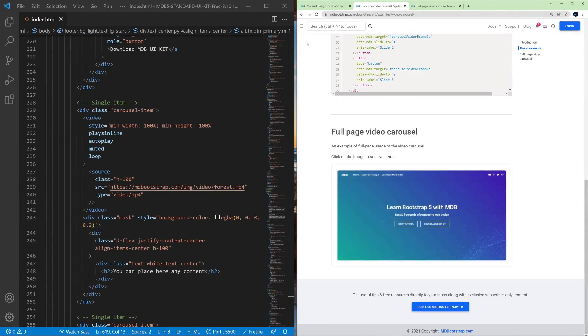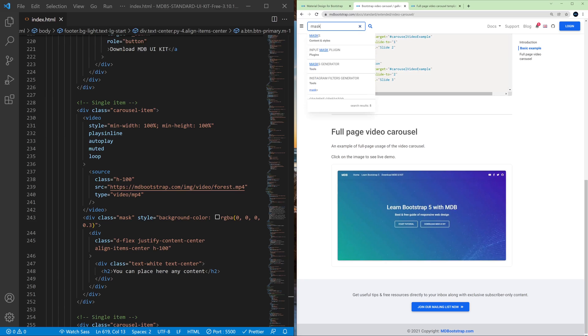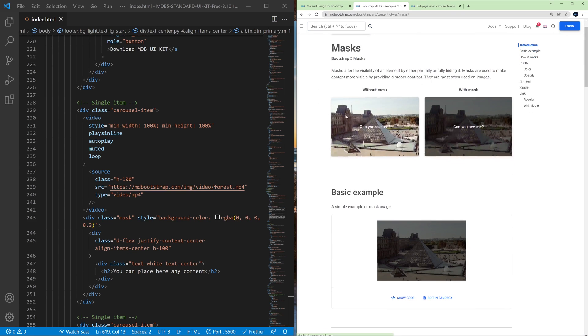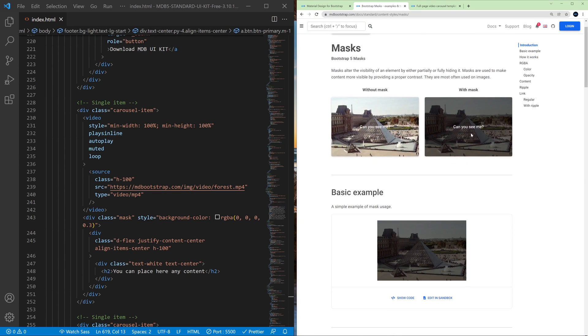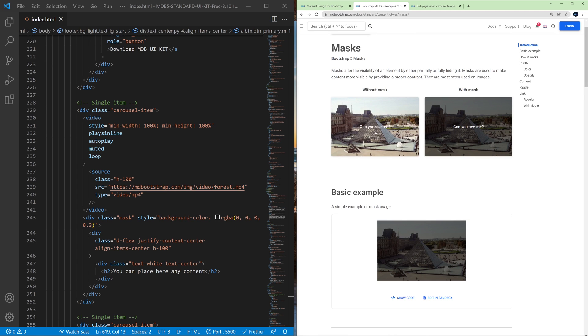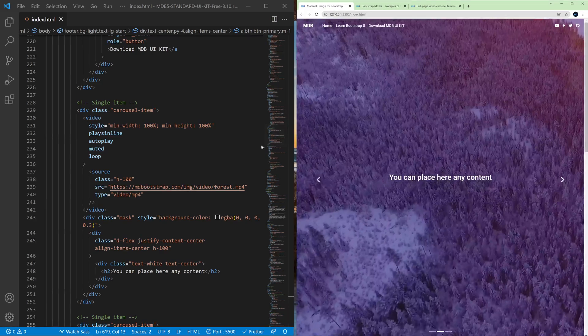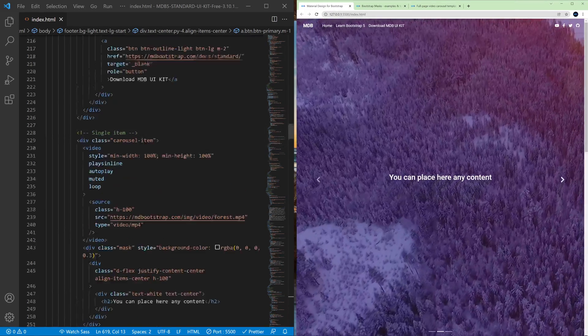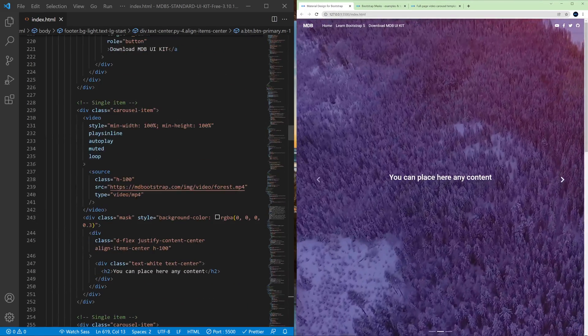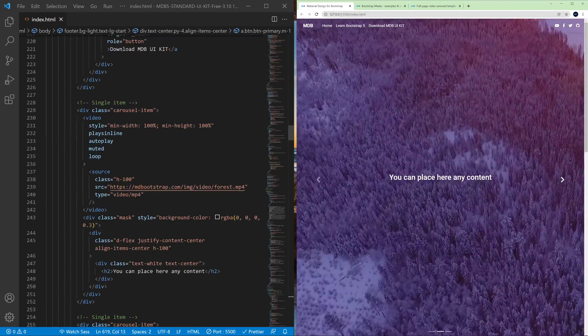So in mdbootstrap we have something called masks. So if you type mask in the search box you will find a documentation of these useful features and as you can see we can change the overlay of the image and thanks to this we can increase the contrast. So here as you can see on every slide we have a mask component.